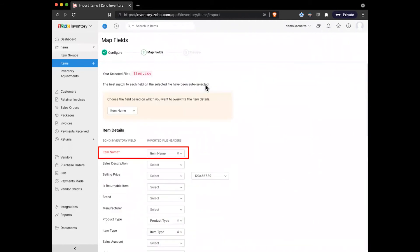Similar to importing into any Zoho application, it's going to give you a page like this where we basically line up the field inside of inventory there on the left with the column inside of the spreadsheet that we want to use to fill in that field.